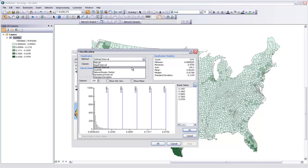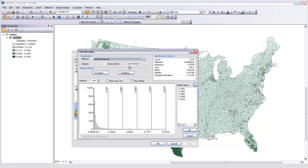We could use a defined interval where we set the interval size and it automatically distributes those according to that size that we've set.